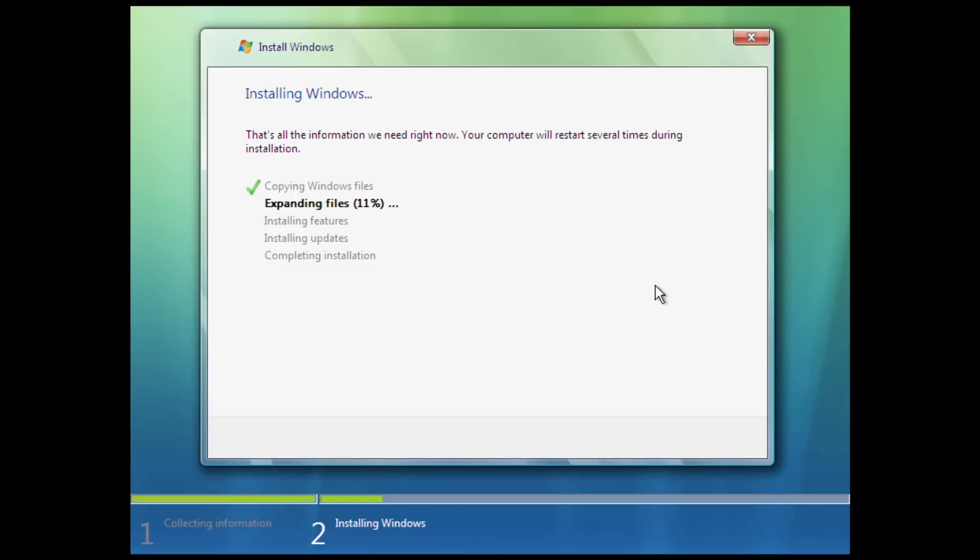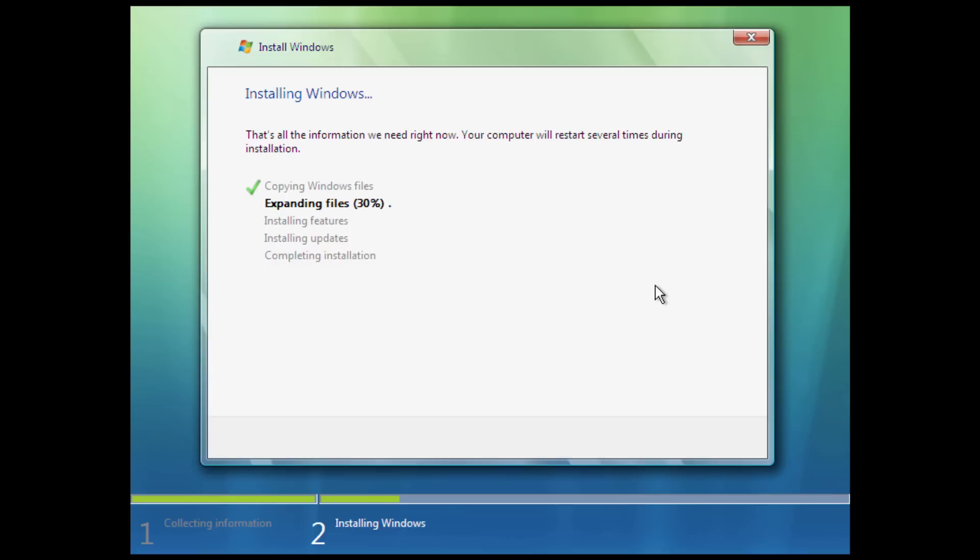It was also geared towards people who did not really know a whole lot about computers, very novice computer users, as it put a lot of limitations on what you could do on this operating system. We're going to be getting into all of that once the installation finishes up here. This should be pretty much like any other Windows Vista install, and once it finishes up, I will come back and take you through the operating system.